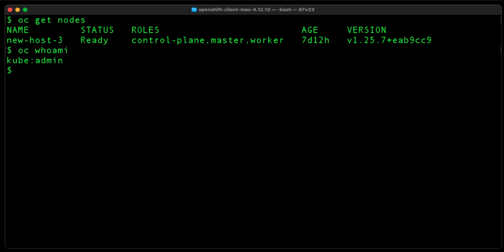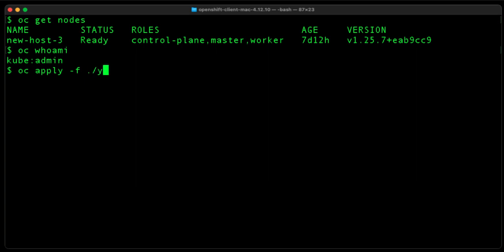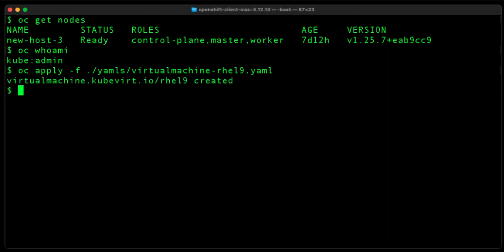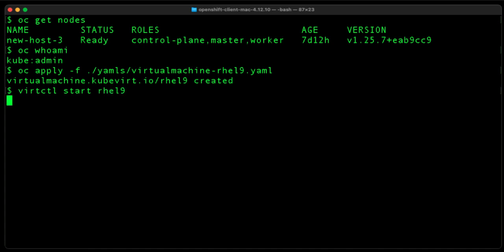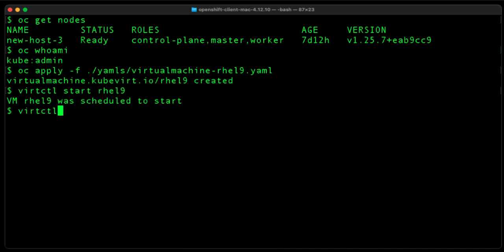Now let's go ahead and create a RHEL 9 VM from a template. Okay, now let's go ahead and start it. Okay, now let's go ahead and display information about the VM.